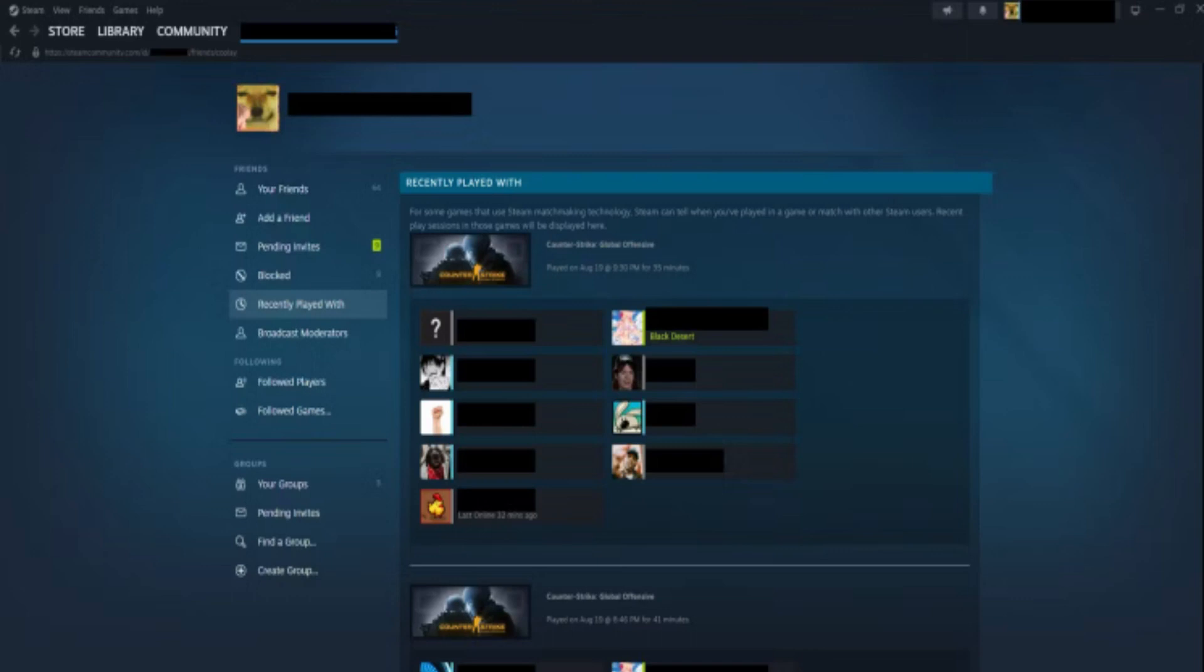Open the Steam app, then go to your profile name and click Friends. From the side menu on the Friends page, click Recently Played With and you should now have found the users you have recently played with.